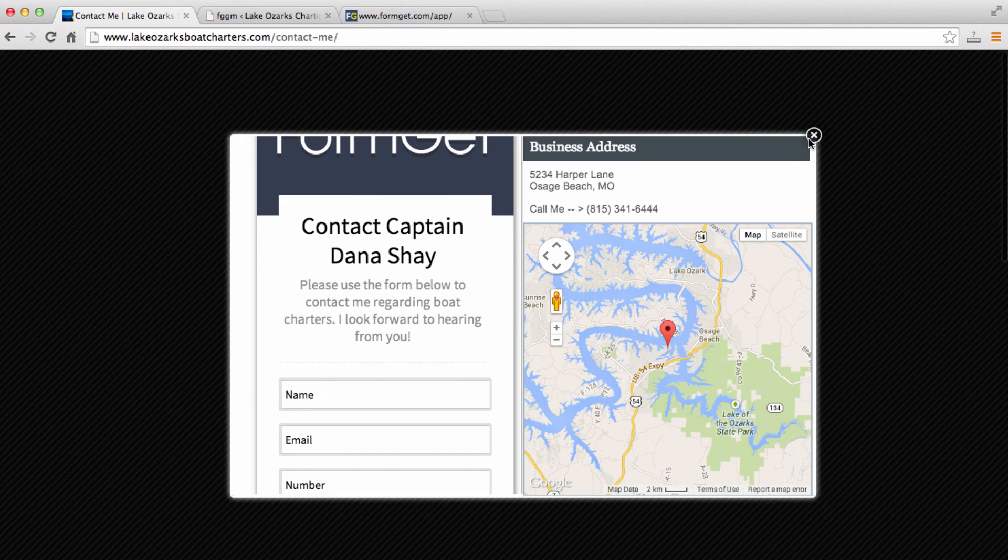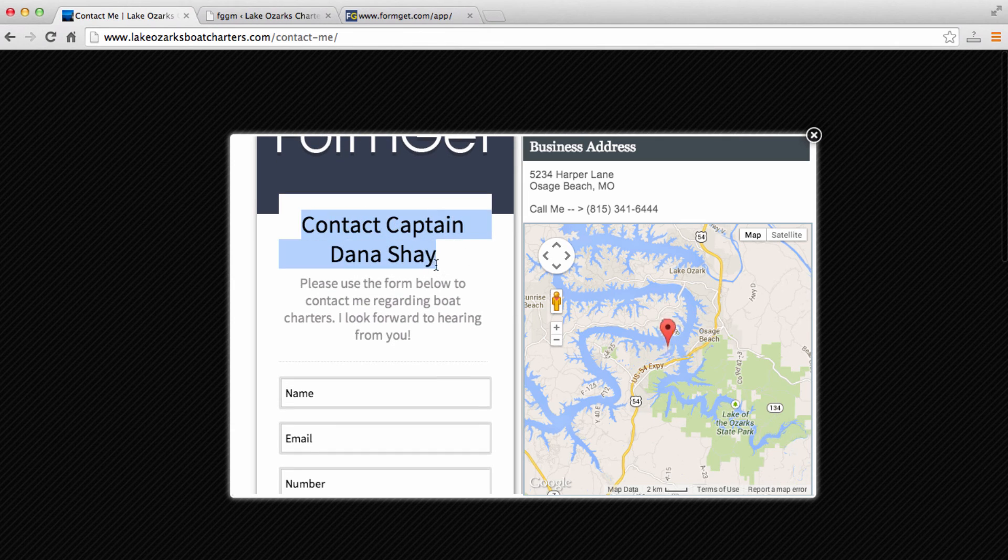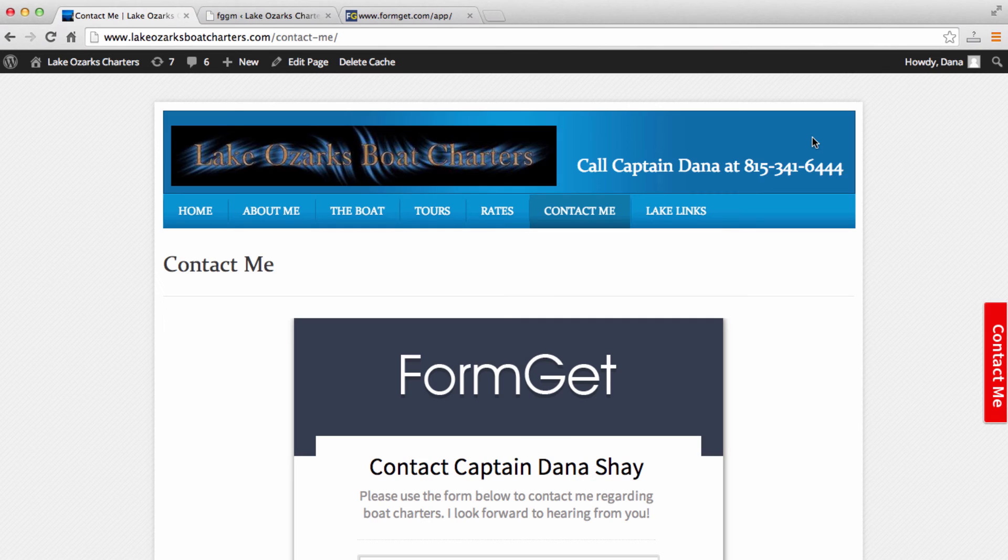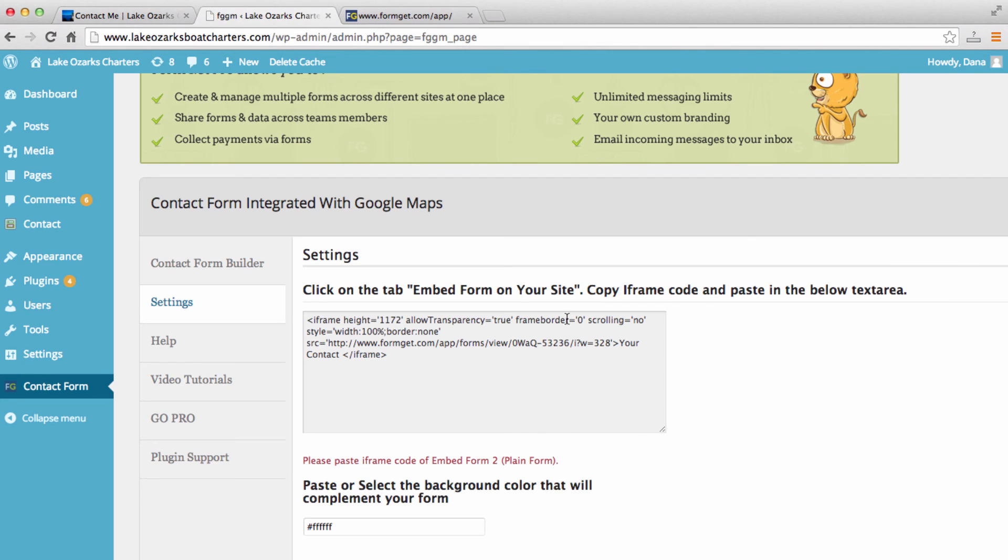So let me show you how you can update this text here. So you can write whatever you want here. For this particular website, we have contact Captain Dana Shay. And then I've also written this text above the form. Let me just show you quickly how to update that as well.